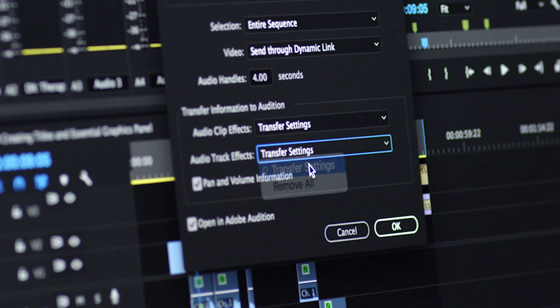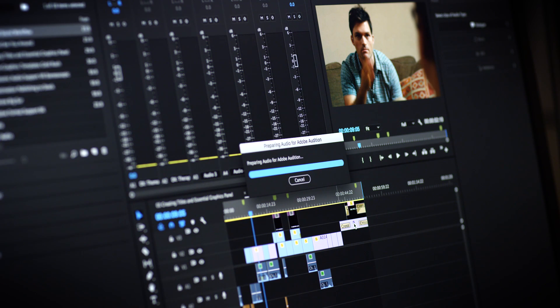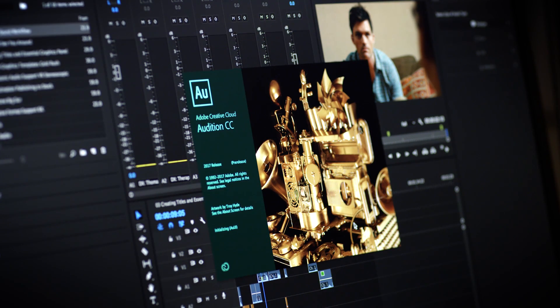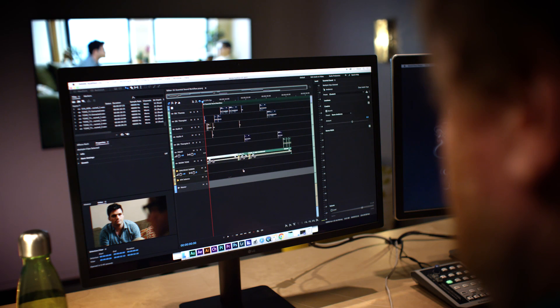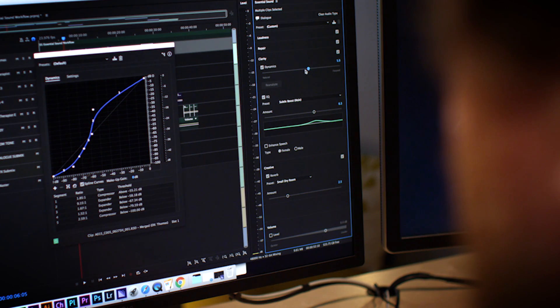Send your sequence to Adobe Audition and all of your effects transfer over non-destructively, providing the most versatile audio exchange workflow in the industry.